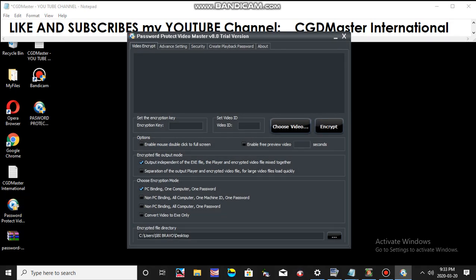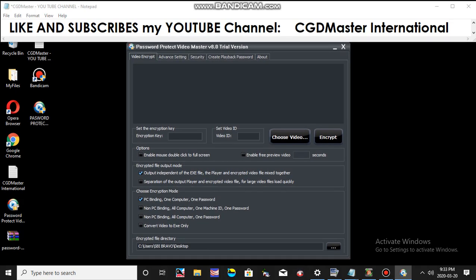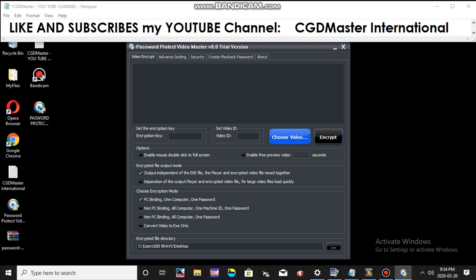Now the Password Protect window will appear. You can see that there is Video Encrypt, Advanced Settings, Security, Create Playlist, and About. You don't have to worry about all these buttons. Just focus on the Video Encrypt command button. Click this one.